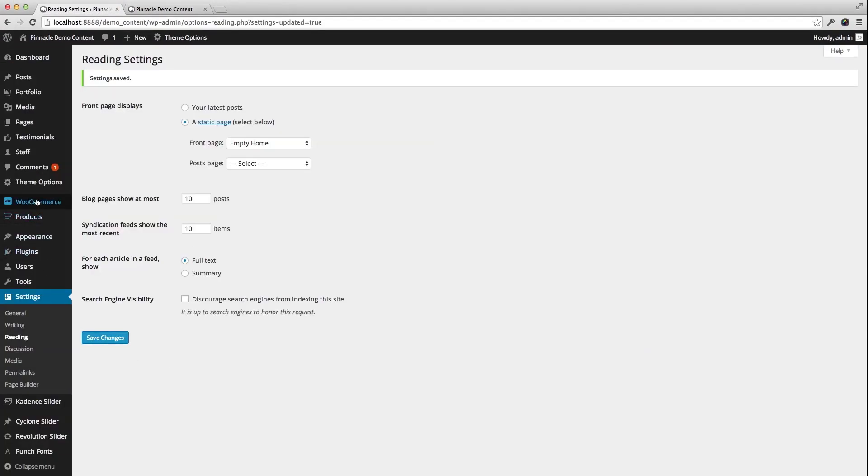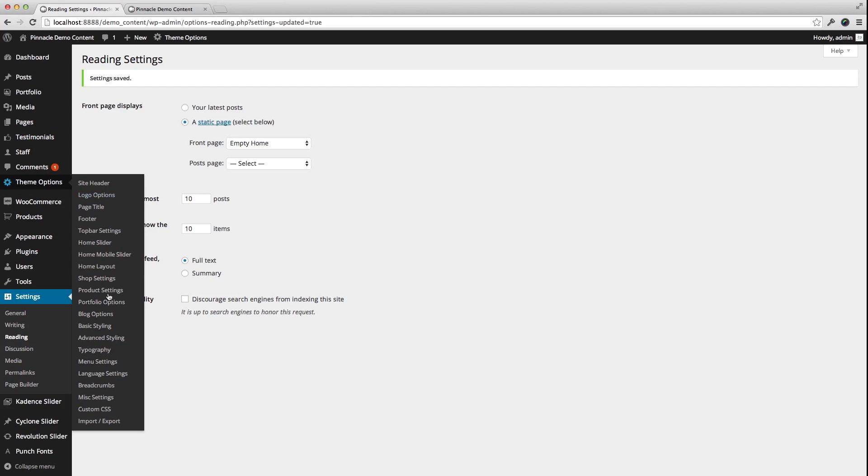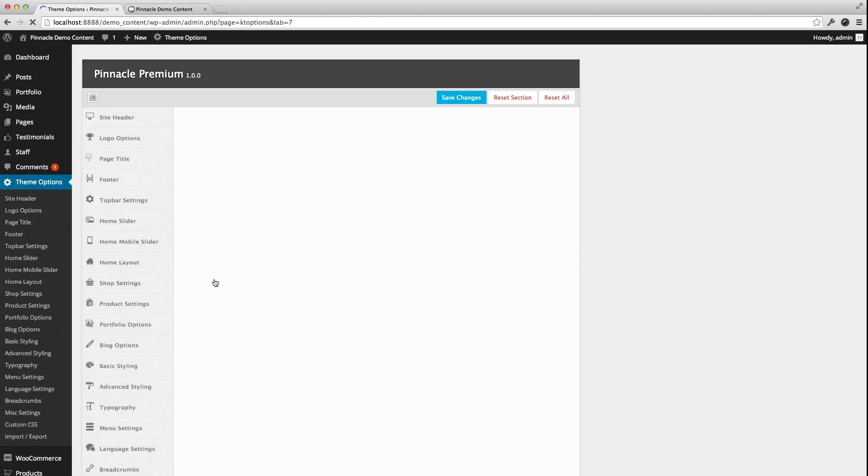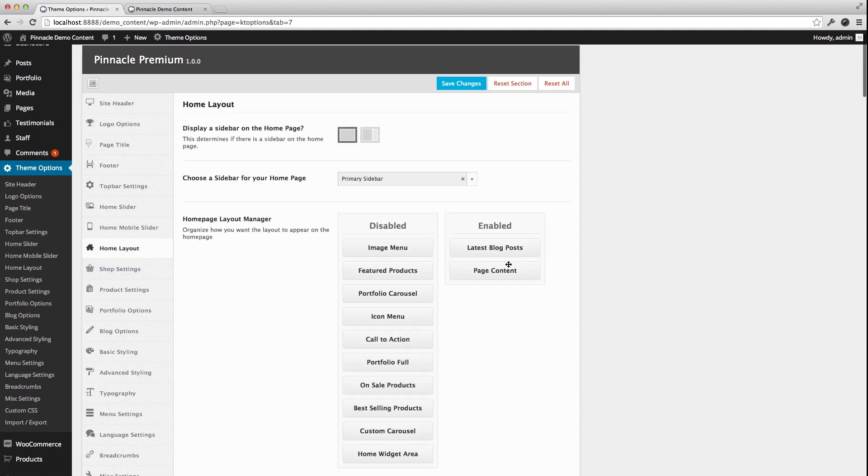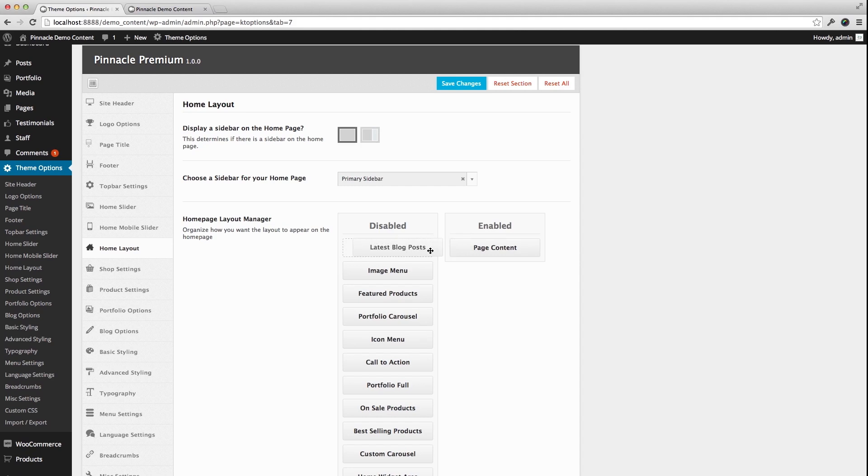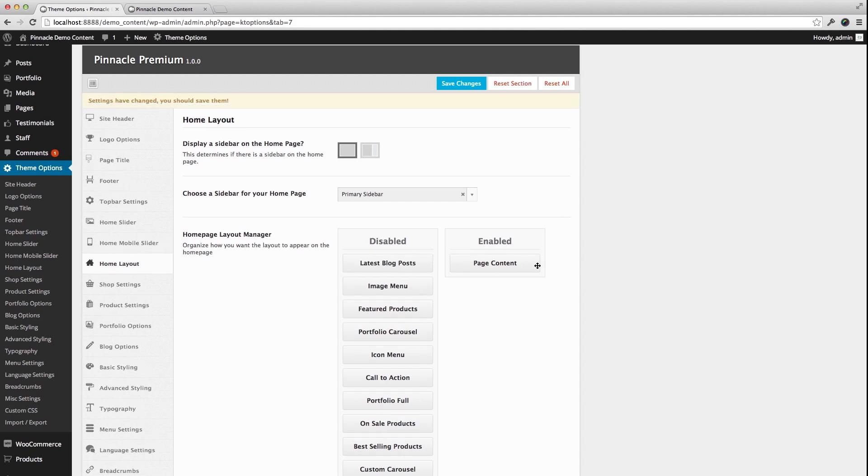So going back into my theme options, I'm going to go back to Home Layout. I can remove Latest Blog Posts and create the whole home page just using the page content.